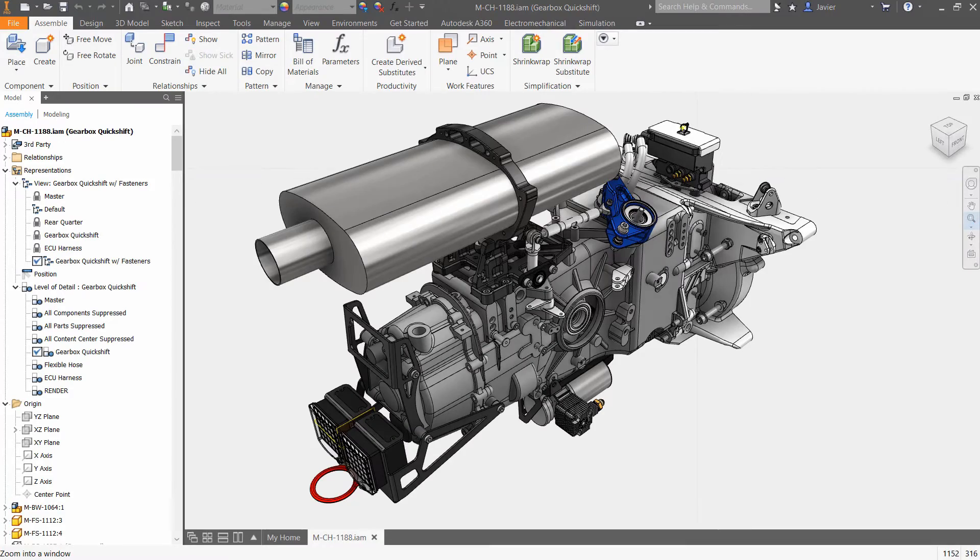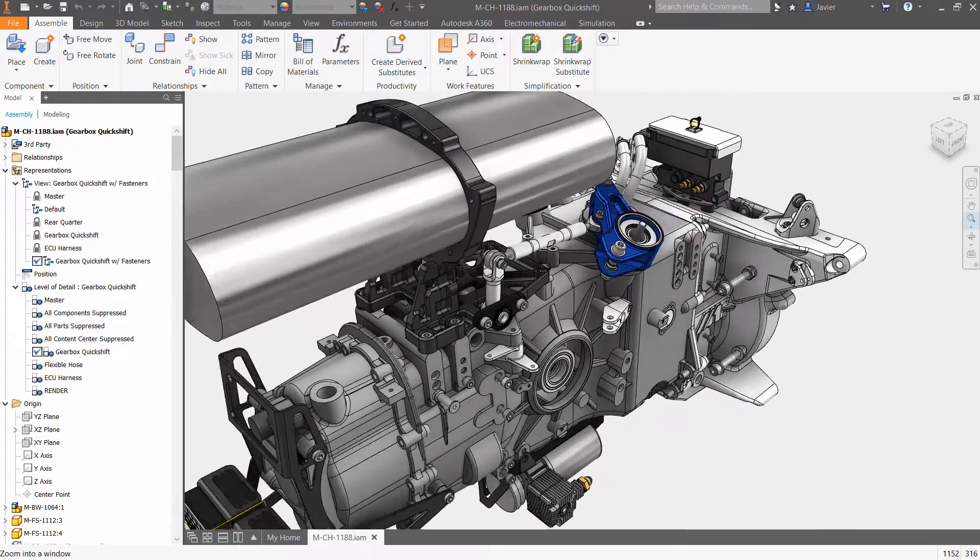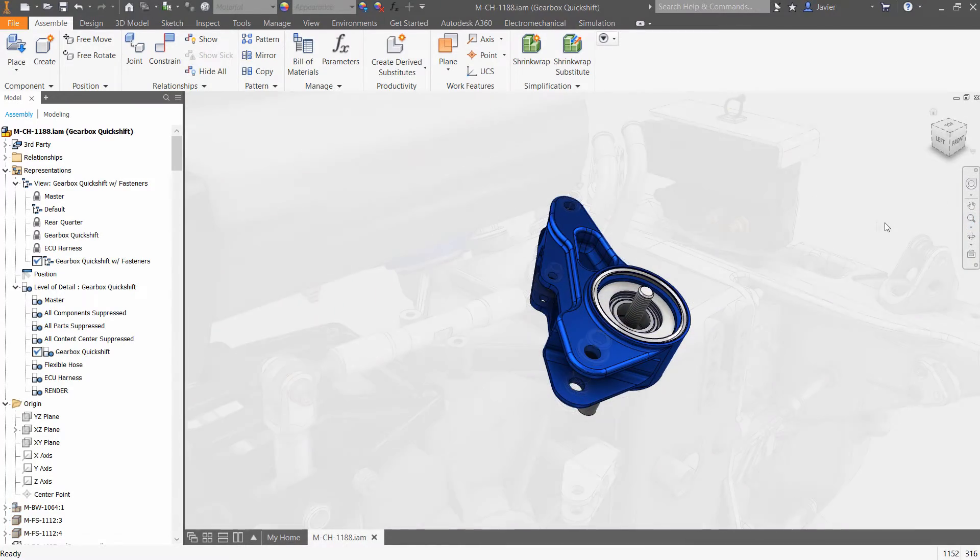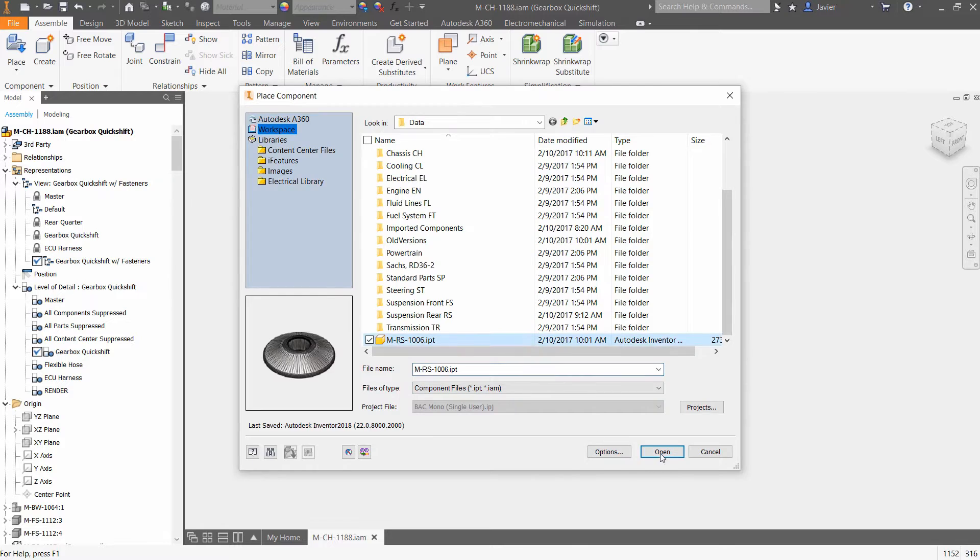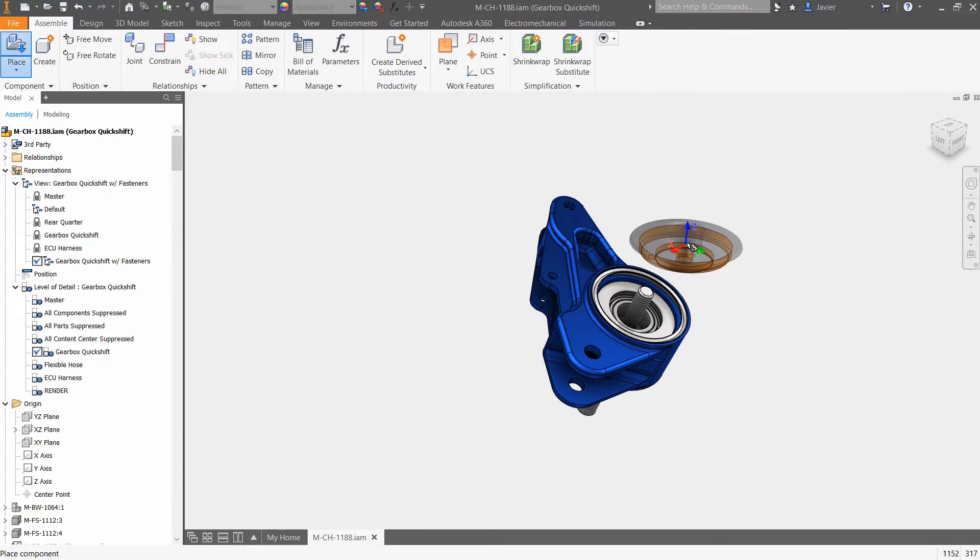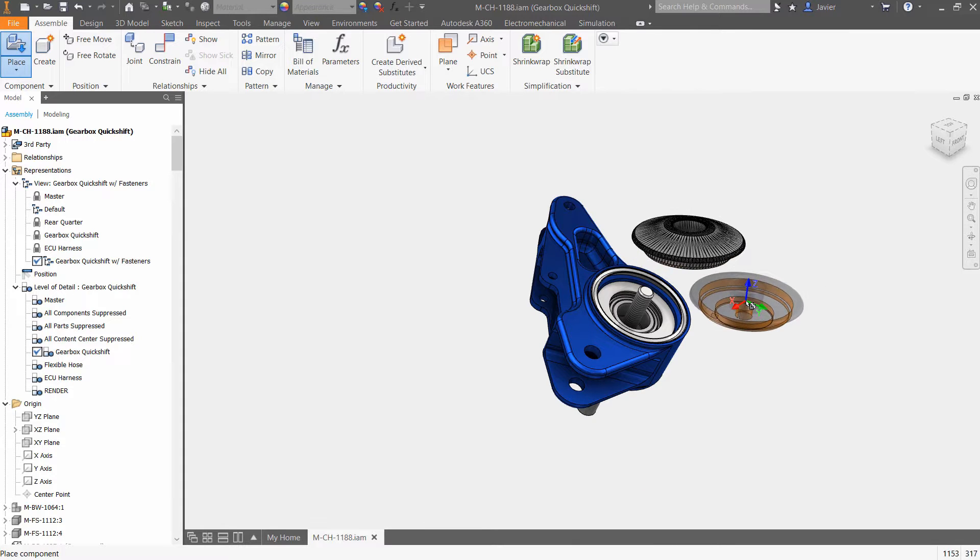Autodesk Inventor 2018 continues to expand its interoperability by adding support for displaying and documenting mesh objects commonly used by manufacturers.